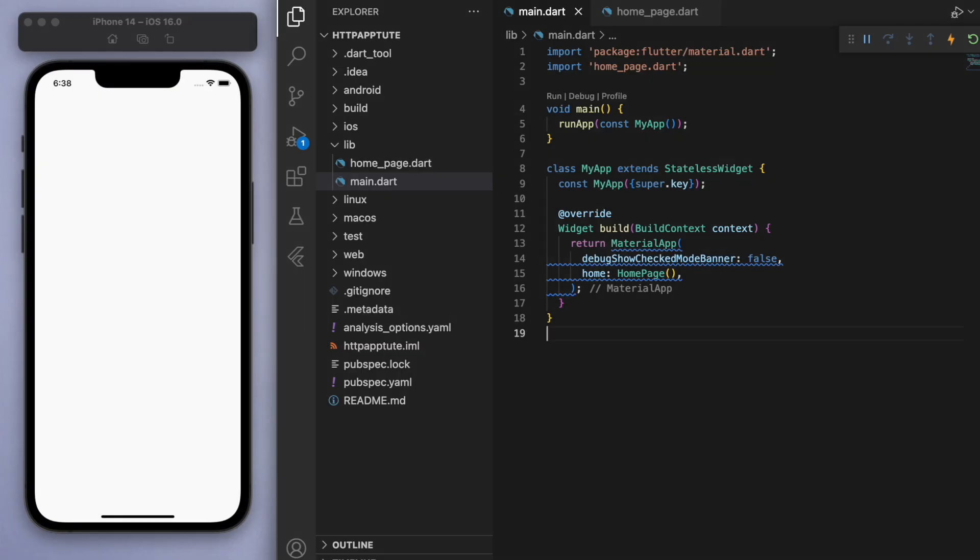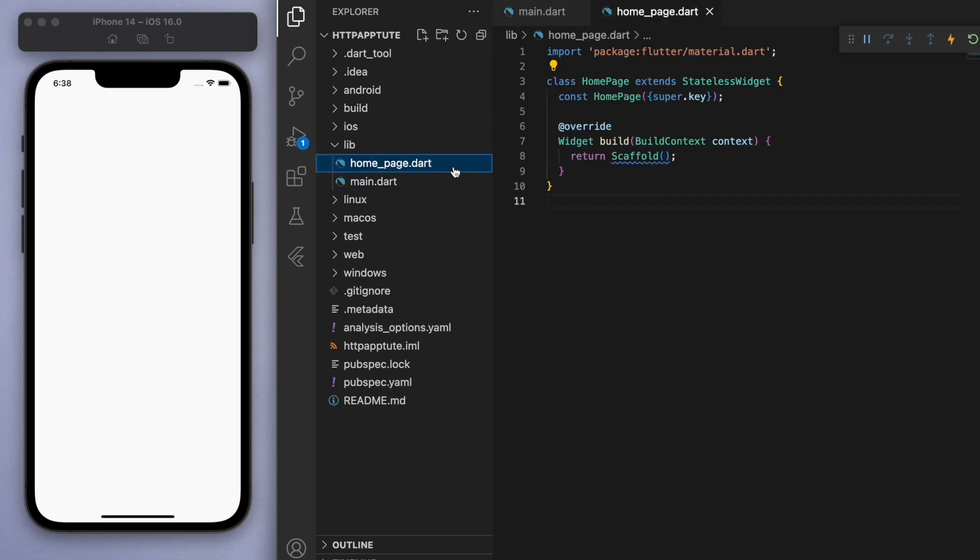So I've opened up a brand new Flutter project and just to keep everyone on the same page, in my main function, I'm running my app, which brings us to our homepage, which is just a blank scaffold. So you should just have a blank app like this.